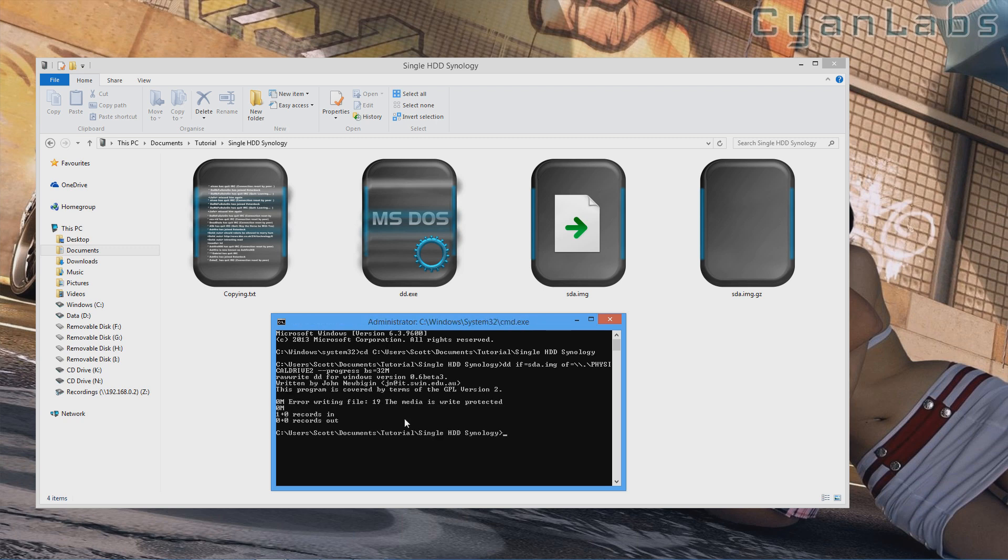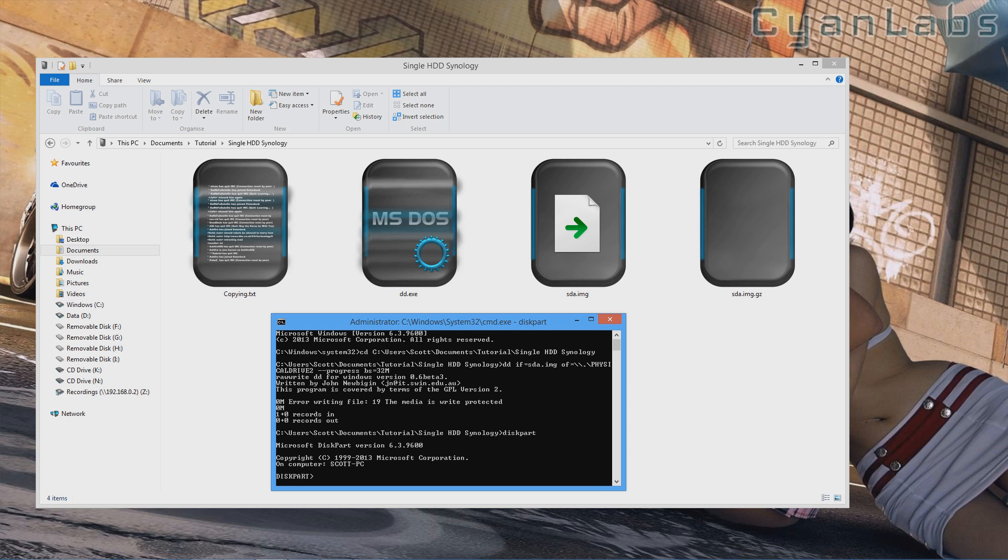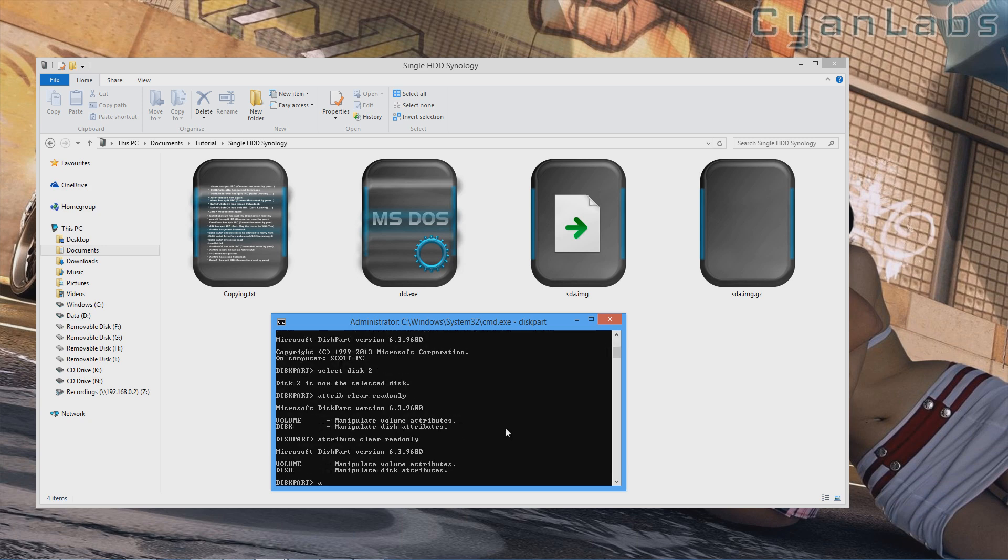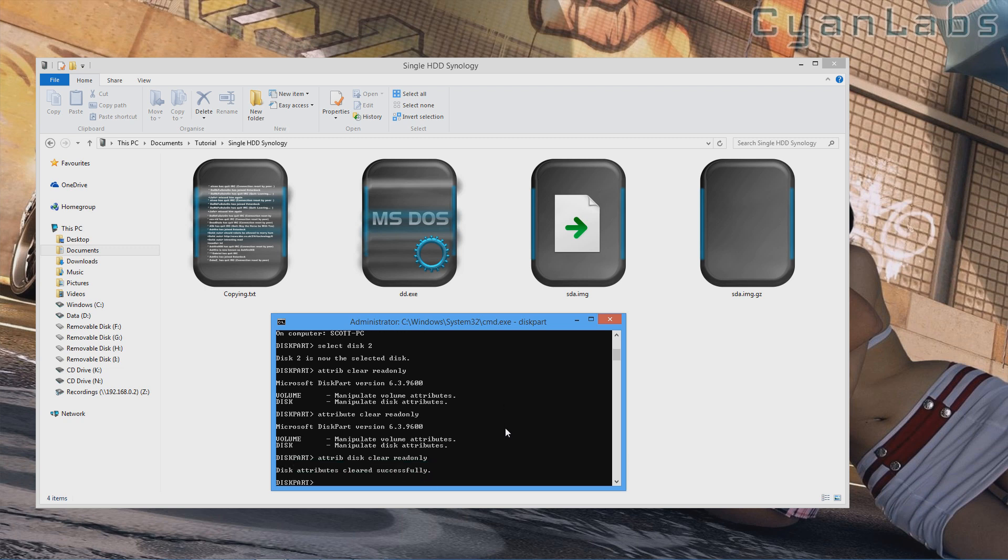As you can see there, I just got the media is write protected error. I knew that was going to happen. So what we're going to need to do is type in D-I-S-K-P-A-R-T. And then type in select disk 2, your number again. Attrib disk clear read-only. Okay, now that will remove the read-only feature. If we go to exit, then we'll be back here.